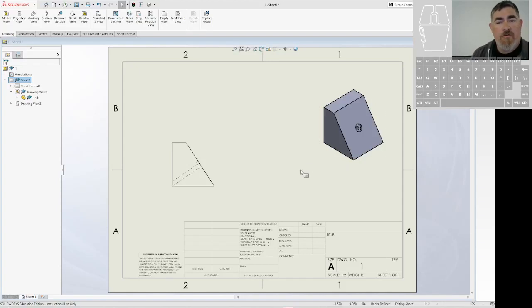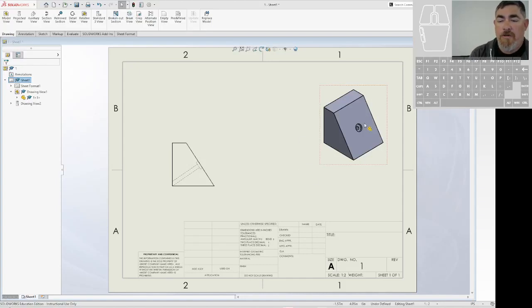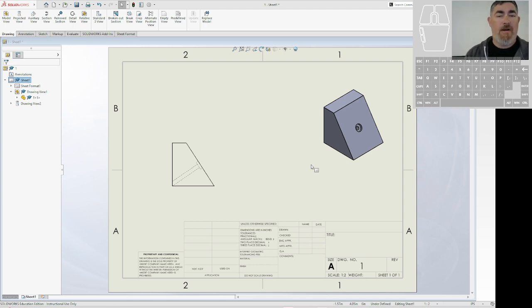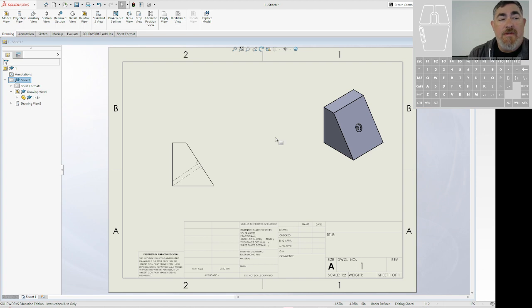One of the things we want to do in making drawings is being able to look at holes perpendicular, so that way we can place where that hole is on the drawing so people know how to line it up. So in order to do that, we're going to use an auxiliary view.